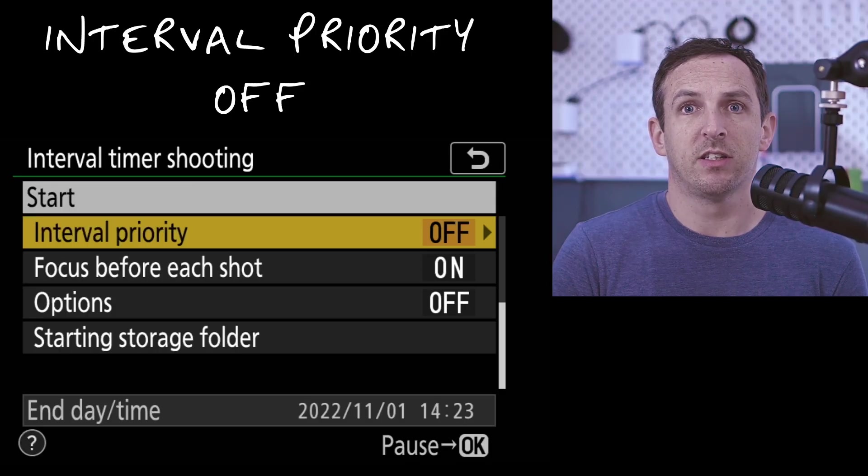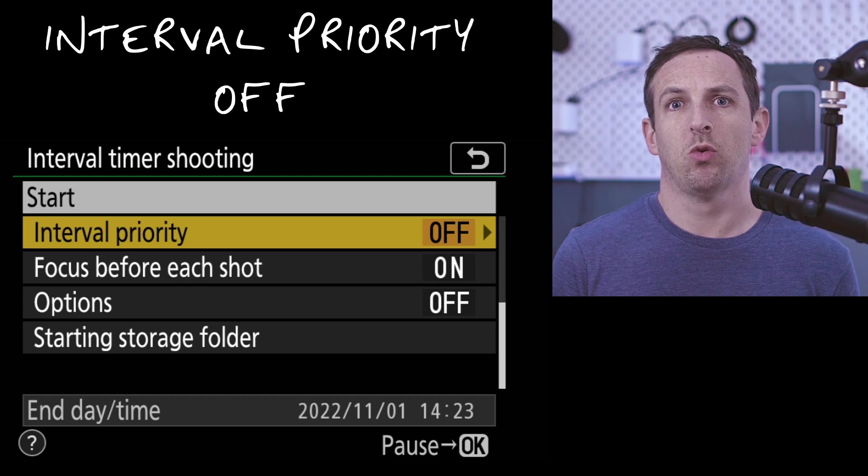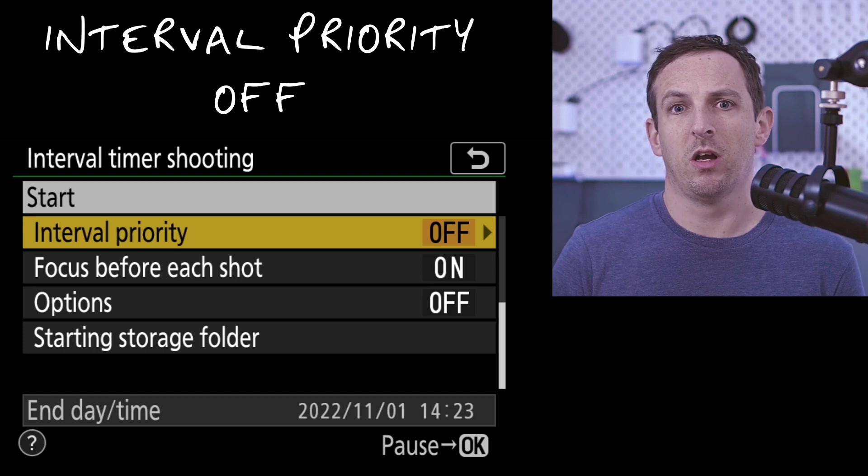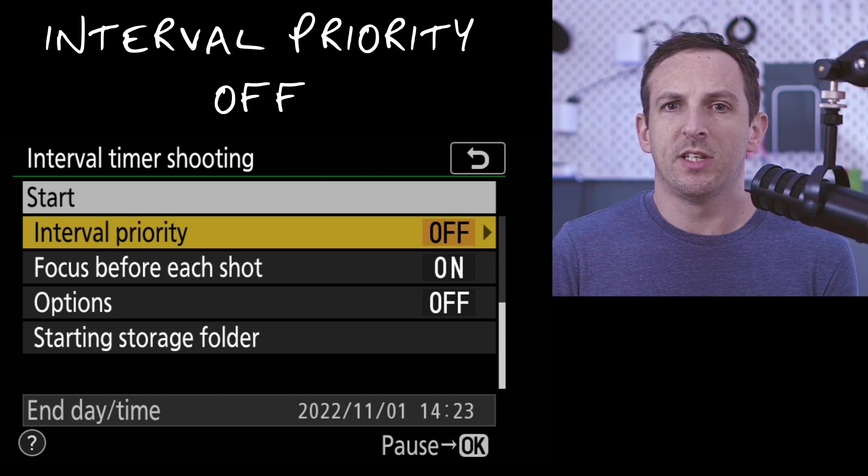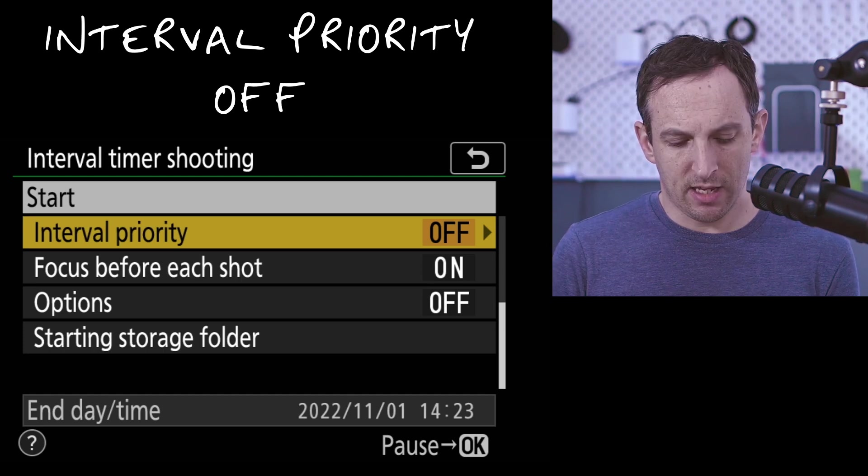Interval priority gives us some control over if we're using the auto mode or the programmed auto mode. It gives us a bit more control over when that picture will actually be taken. Check the video that I made on the semi-auto modes and auto modes. I'm actually shooting this in full manual mode, so we don't actually need to worry about that at this time.